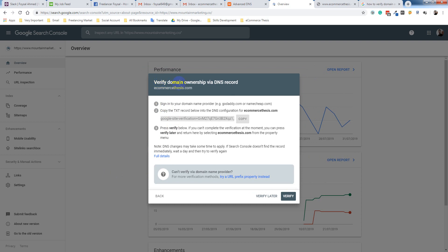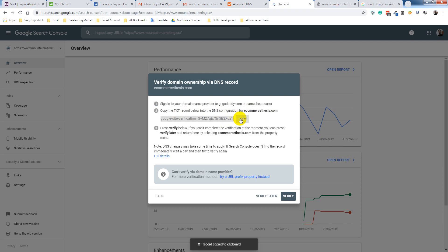To verify domain ownership by DNS record, I have to sign on domain, go to Namecheap — which I already did — copy the TXT record. I have to copy this one. It's copied. Press Verify.